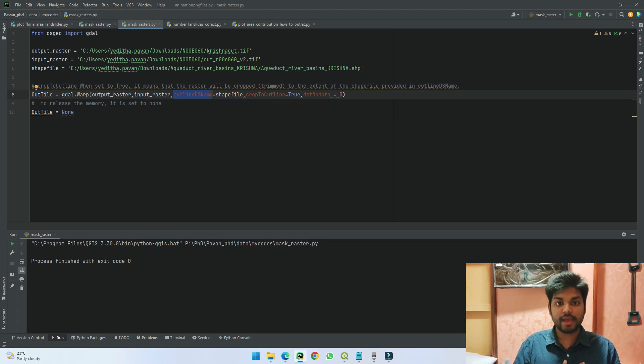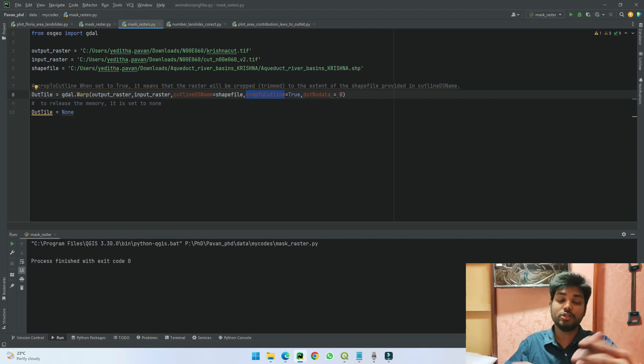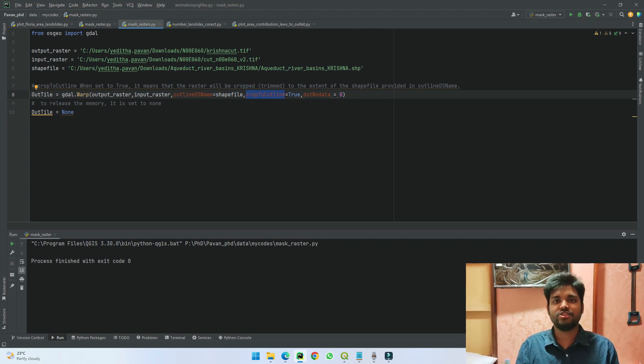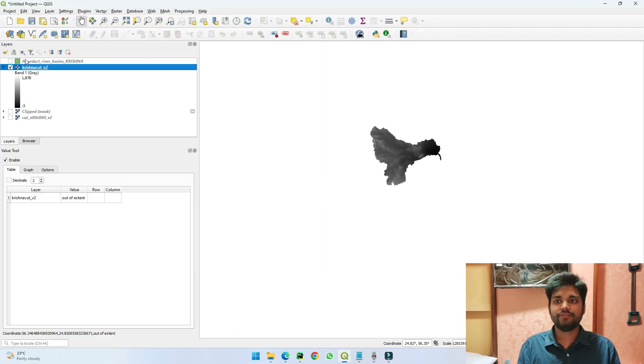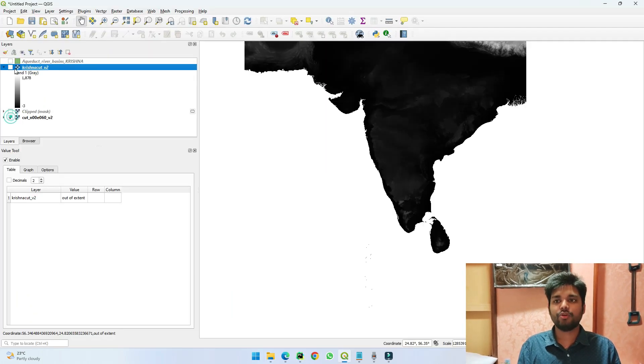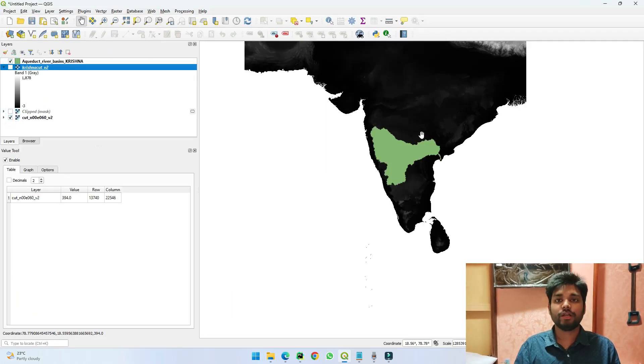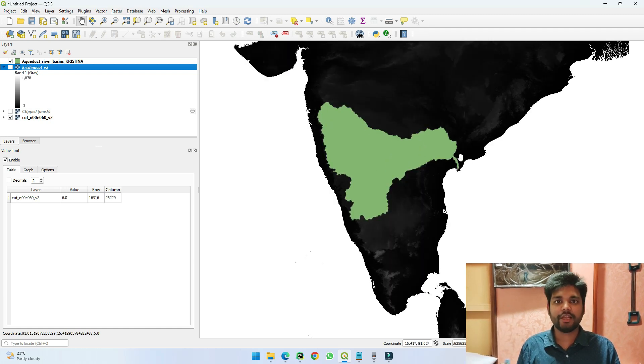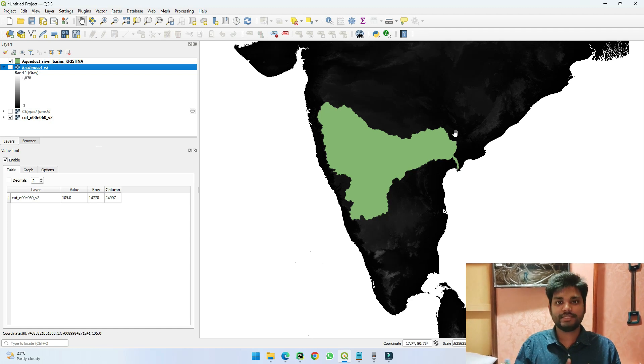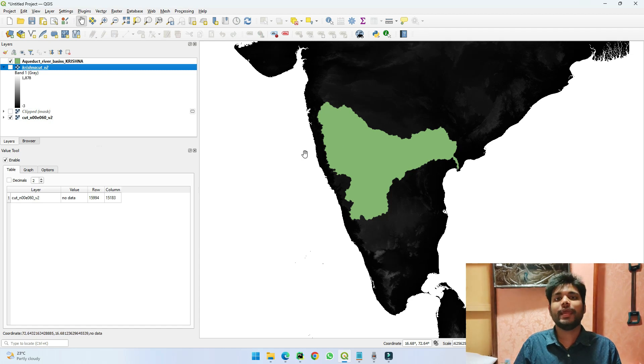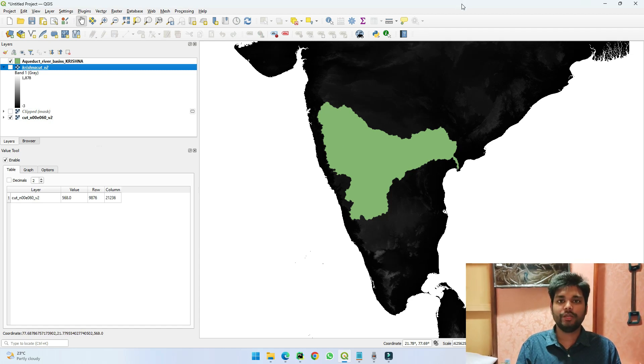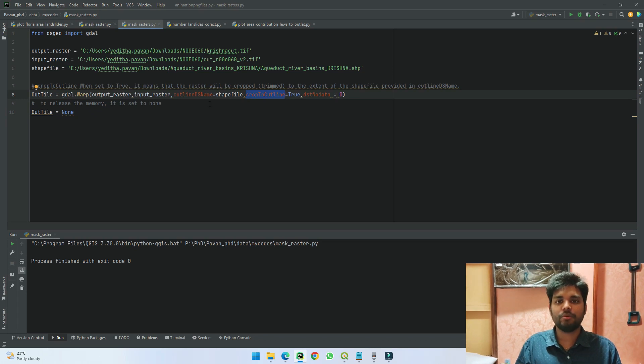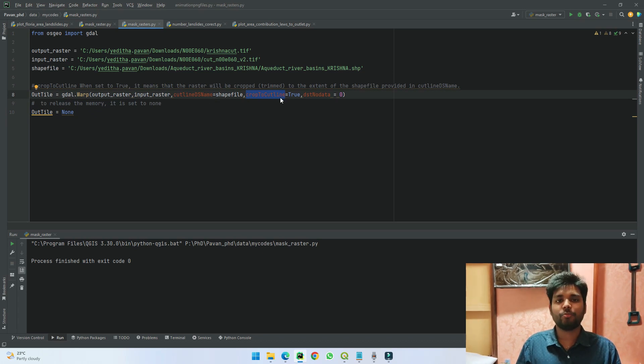The next line, 'crop to cutline' equals true, represents that we have a certain shapefile. If we see here, if we put our original data again—what I'm telling the code using GDAL is: see, this is my shapefile, I want you to do the clipping in such a way that whatever the raster is inside this boundary should be taken and everything else should be omitted. So that is what I am trying to tell using cropline_ds name and crop to cutline.